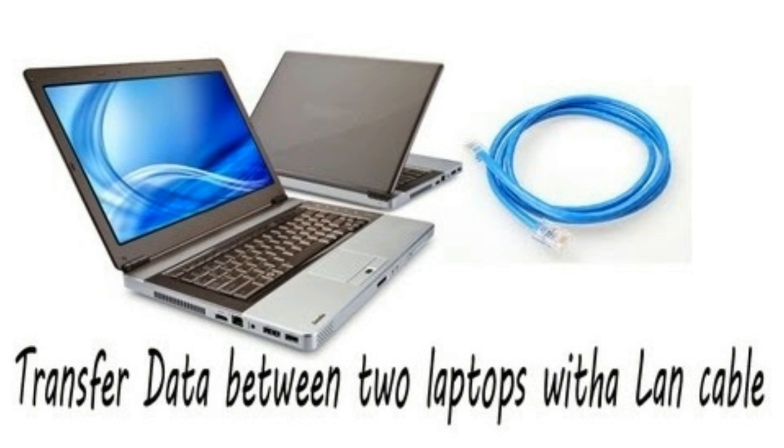This tutorial will lead you through all the steps that are necessary for connecting two PCs and sharing files between them. Now let's start our tutorial.